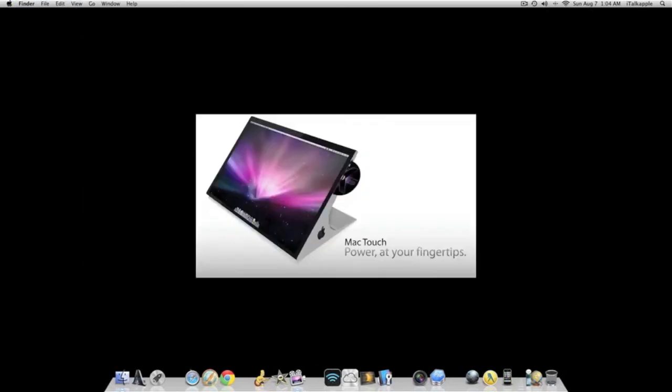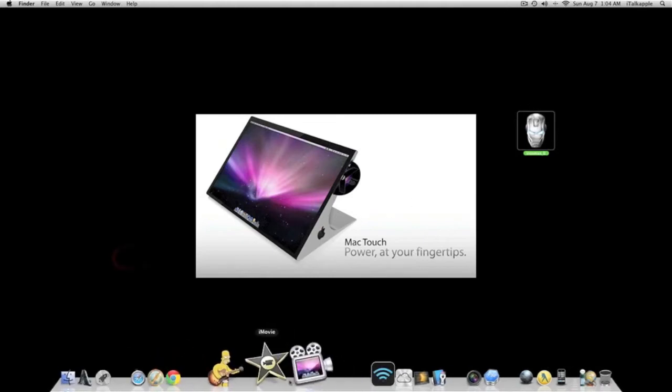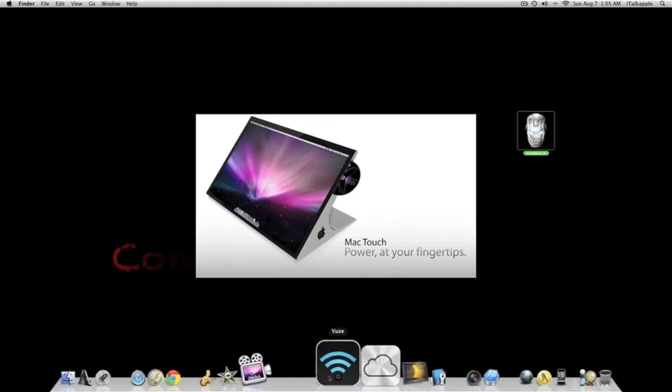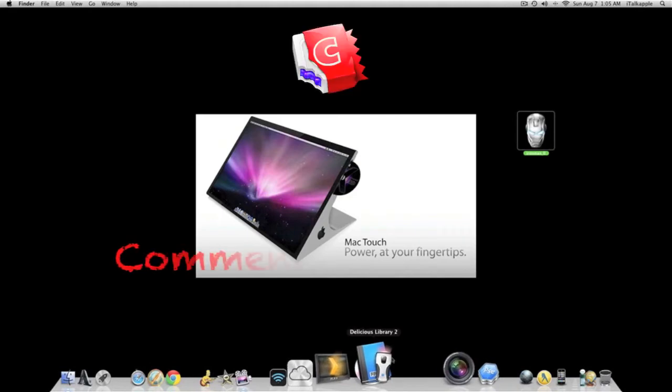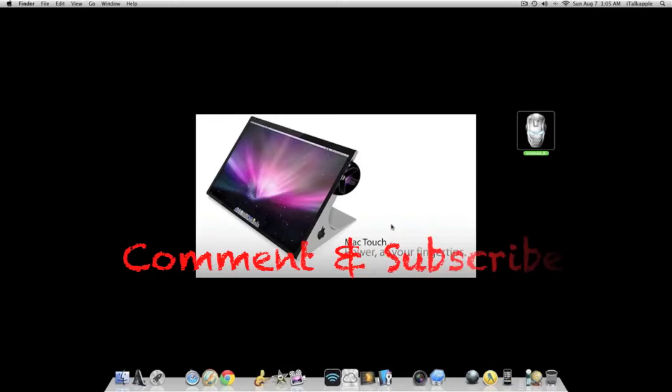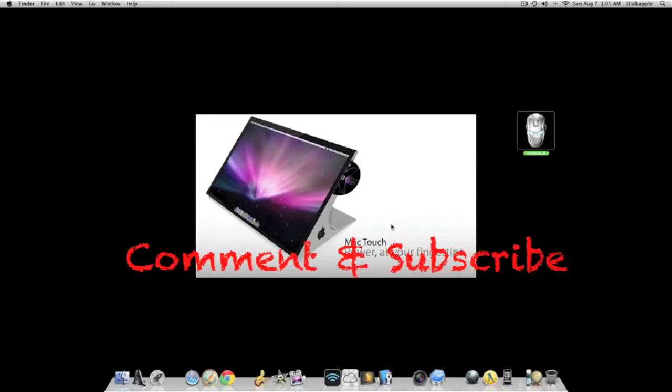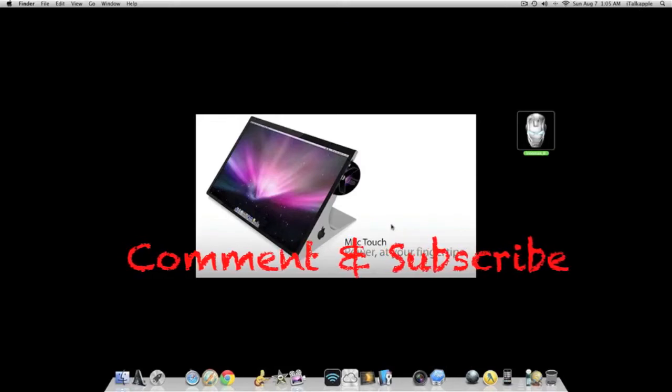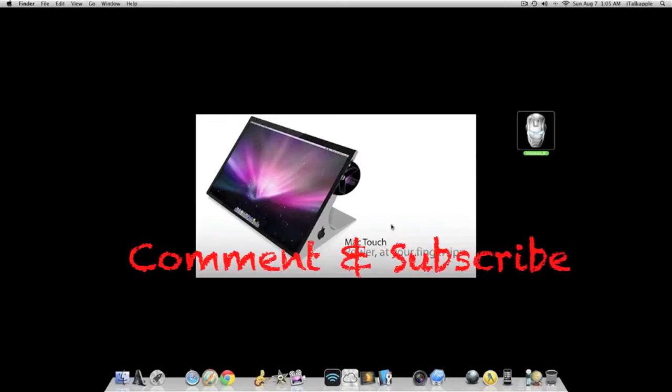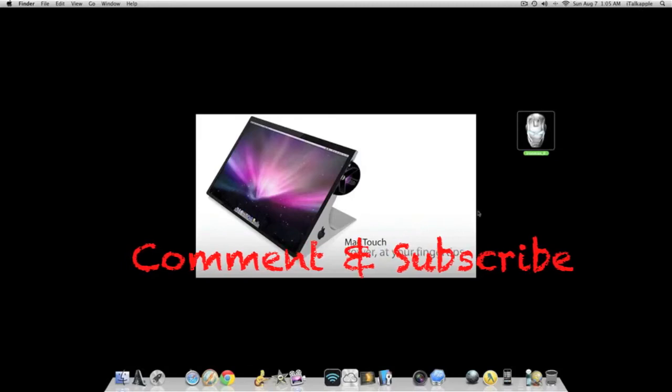Next thing I want to go over is, now inside Snow Leopard you know when we had that, in order to change icons down here in your dock you had to use another application such as Candy Bar. So I'm here to tell you guys you no longer need that. You don't need Candy Bar anymore, so if you have it you can go ahead and delete that because I'm going to show you something cool.